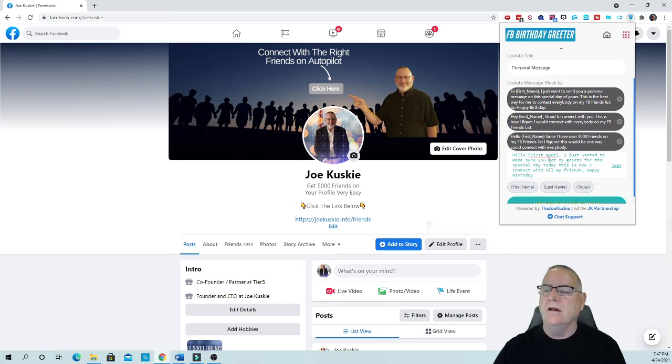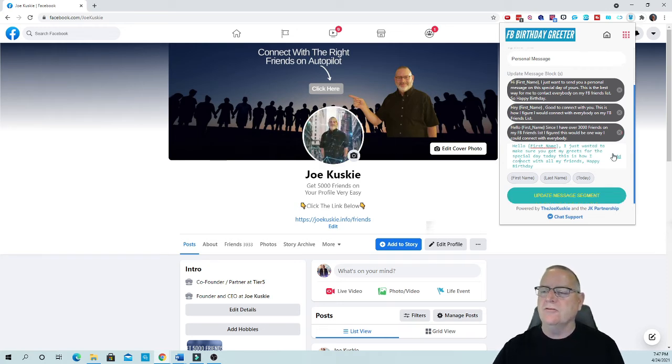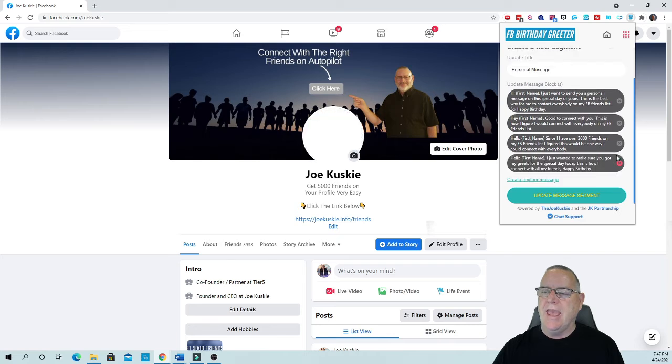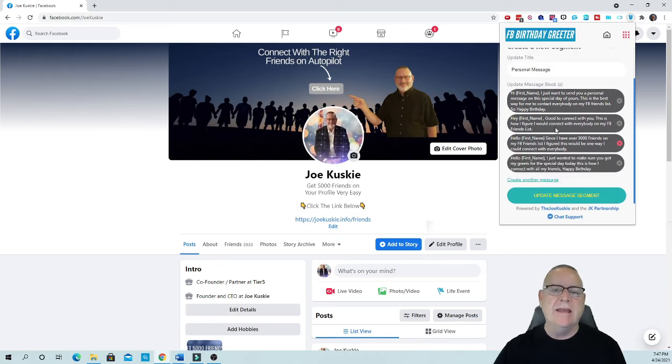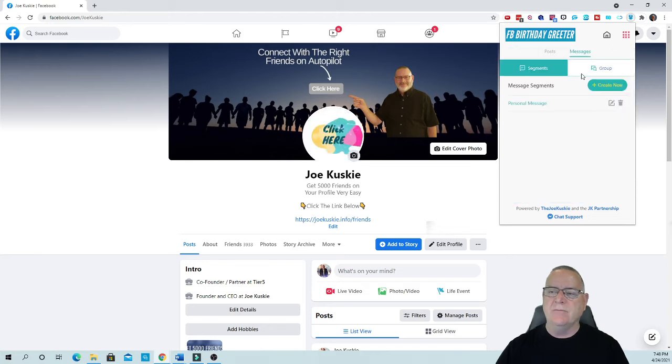Put a comma, happy birthday, because sometimes they'll see the message before they would see that on their wall. Then all you have to do is go over here and hit add, and there it is. You can add as many as you want and then you just say save message segment.